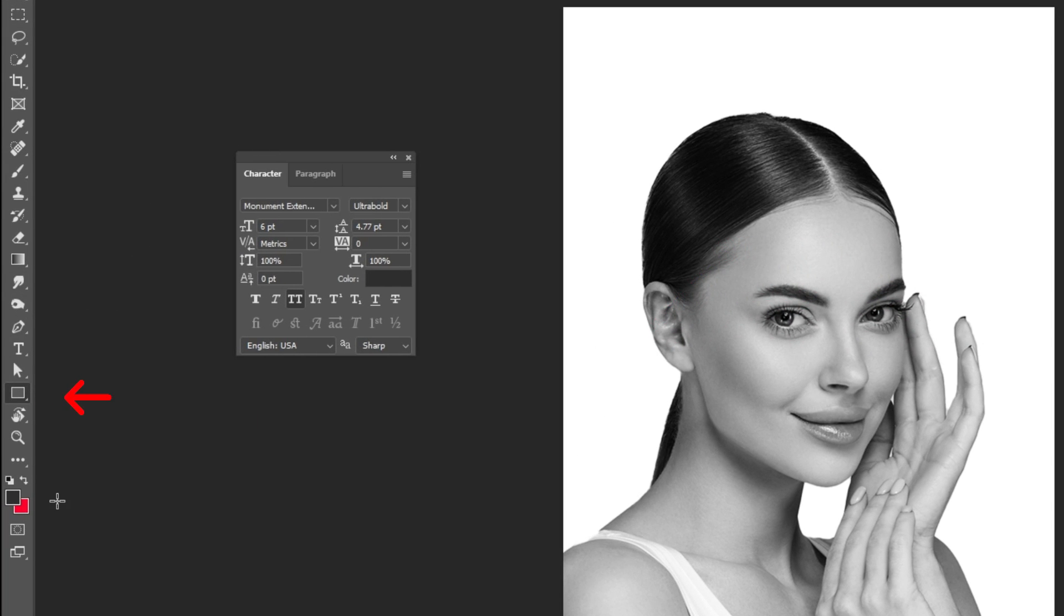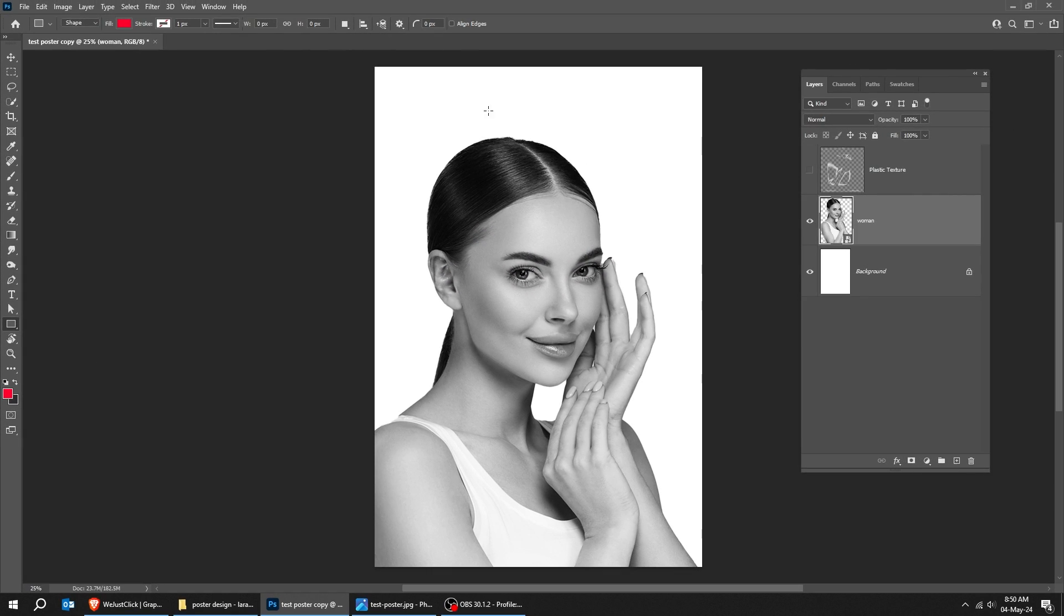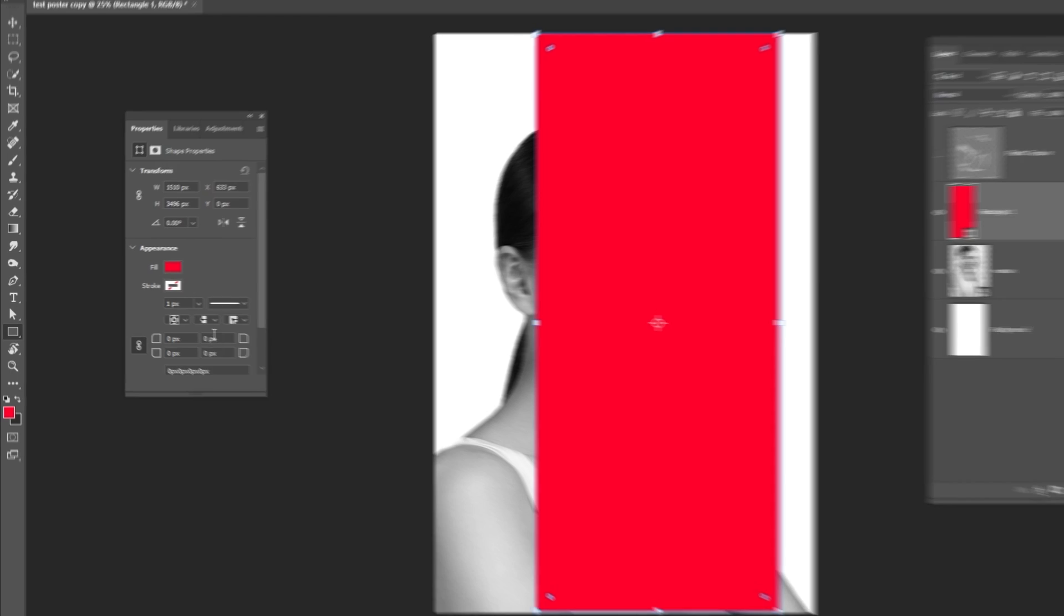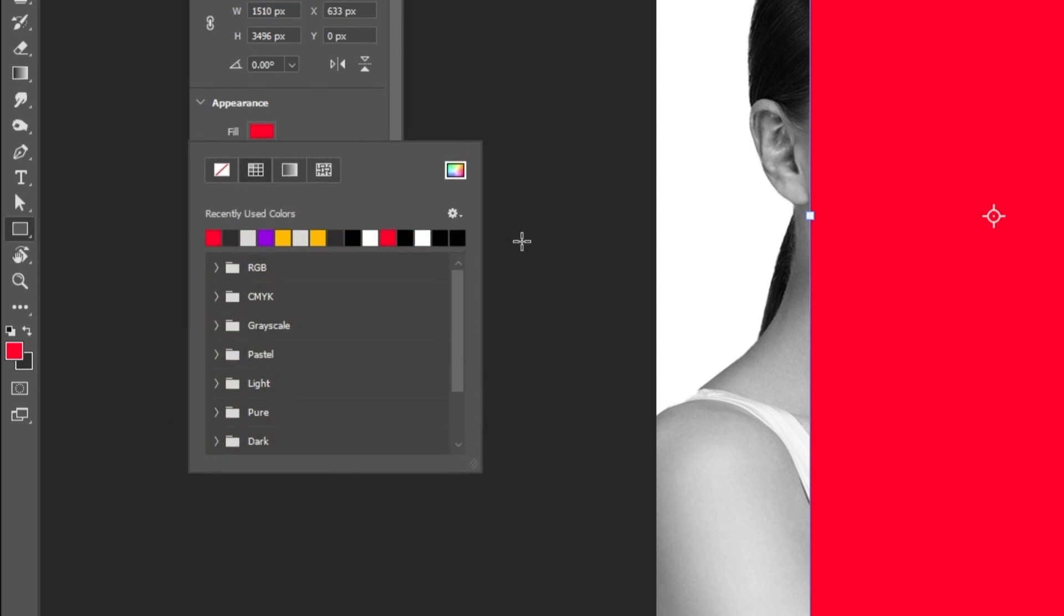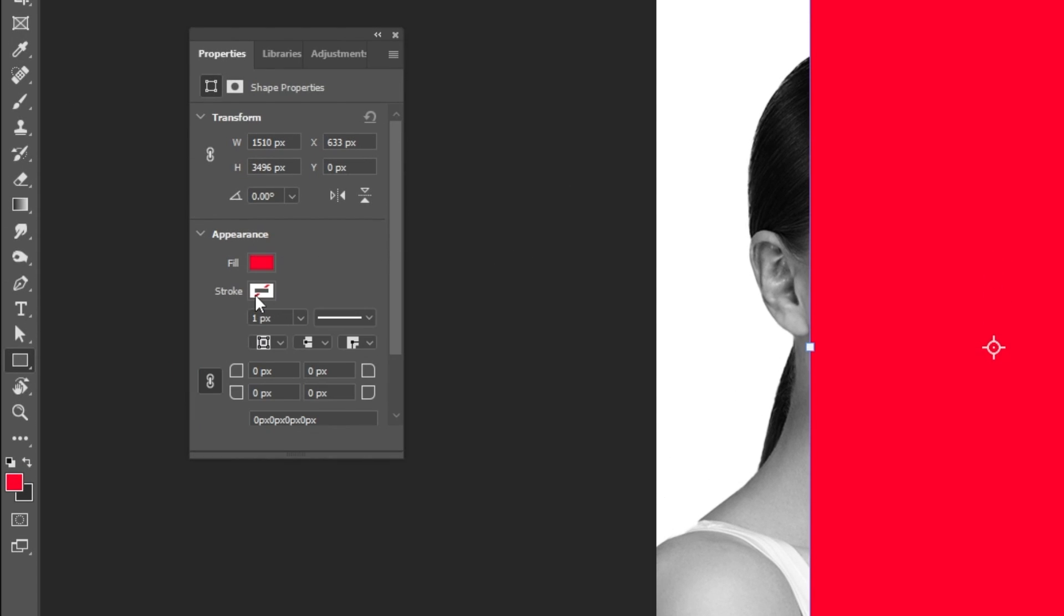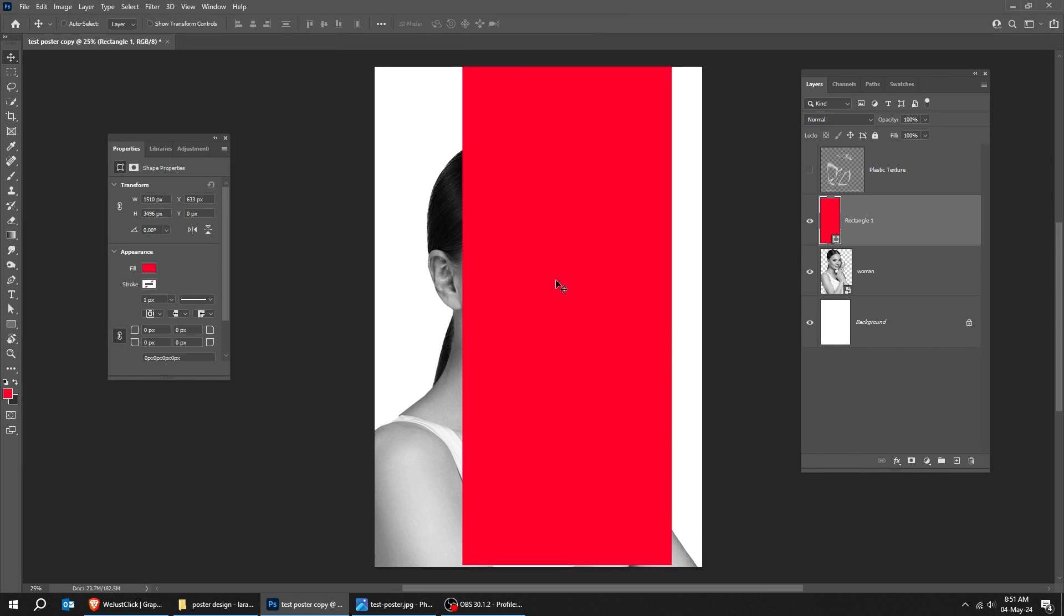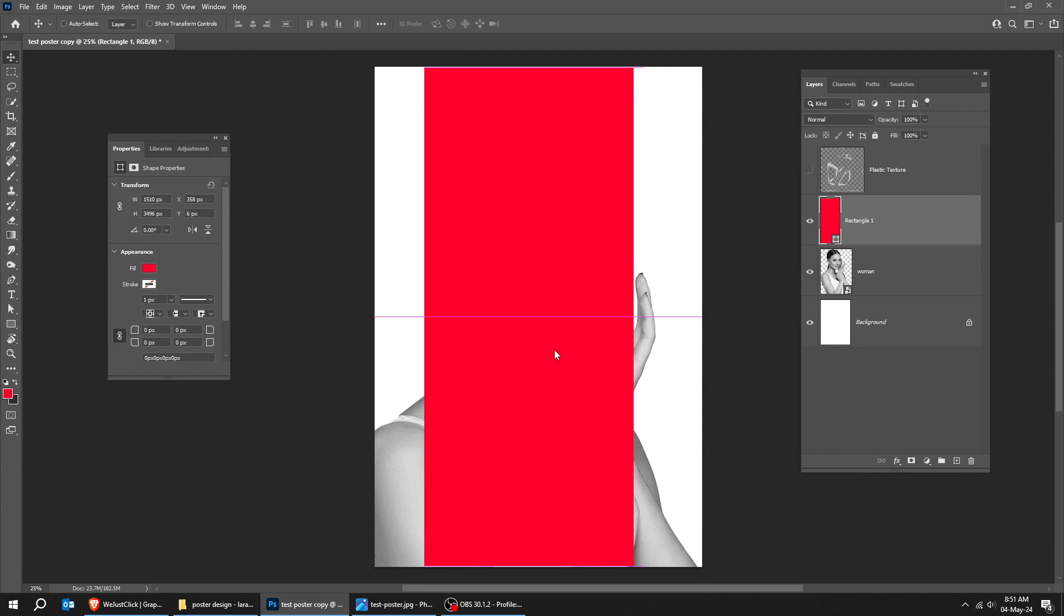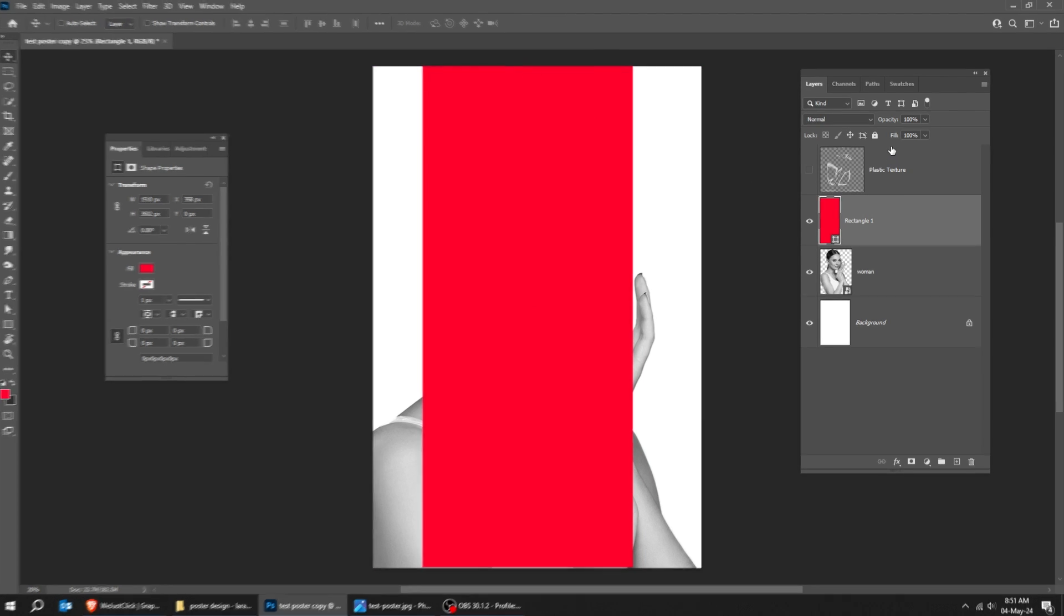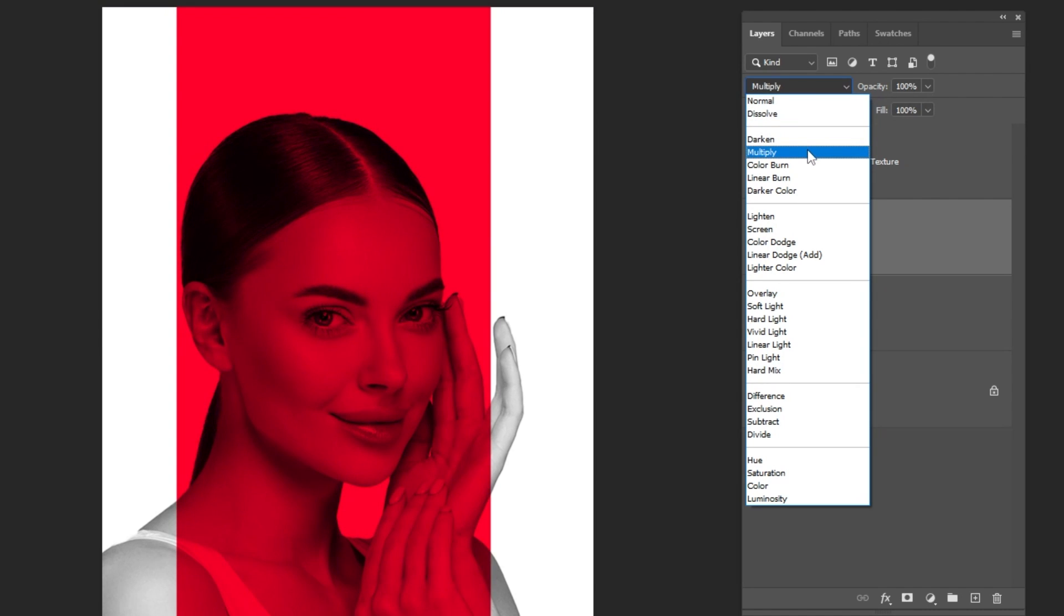Choose the rectangle tool. This is the color that I am using. Follow these settings. Press CTRL T. Change the blending mode to multiply.